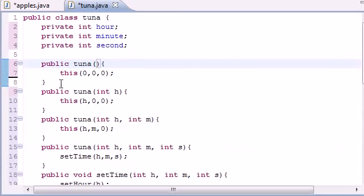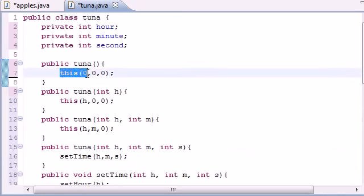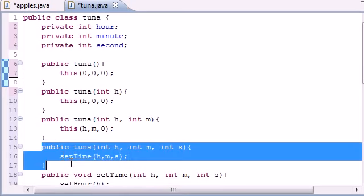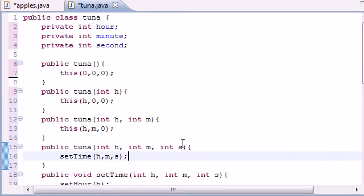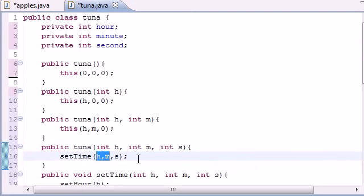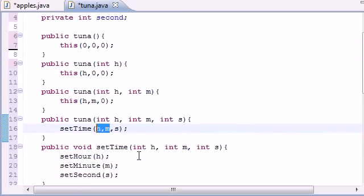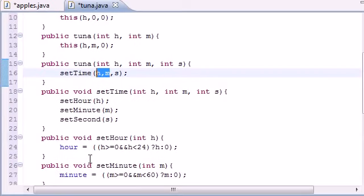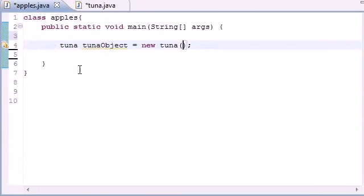So what it's going to do is insert three arguments and call this constructor again. So then it's going to go down here where this one takes zero zero zero, it's going to set the time to zero zero zero and then set the hour to zero and minute to zero and second to zero.